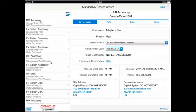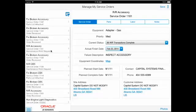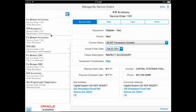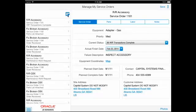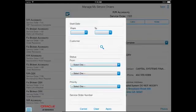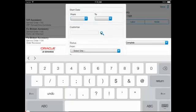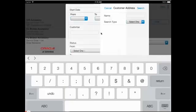When the technician first logs in, the list of his service orders are displayed in the left-hand pane. The filter allows him to further narrow his search using start date, customer, status, priority, and service order number.